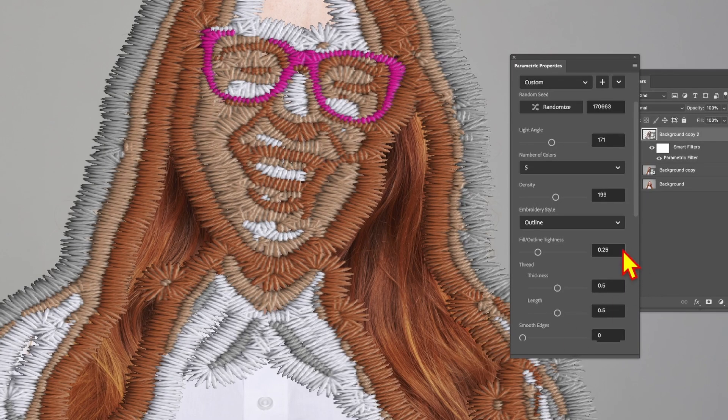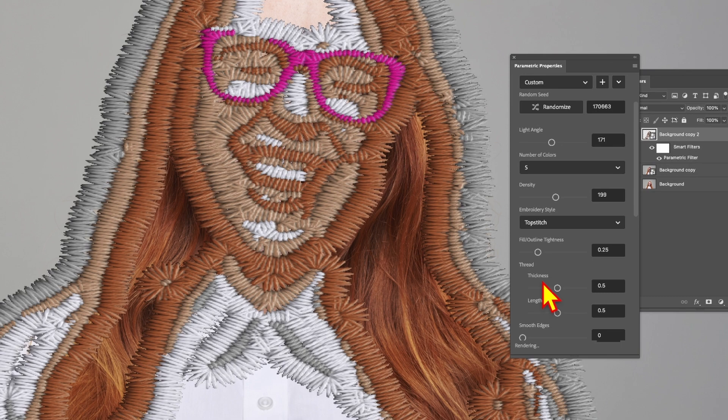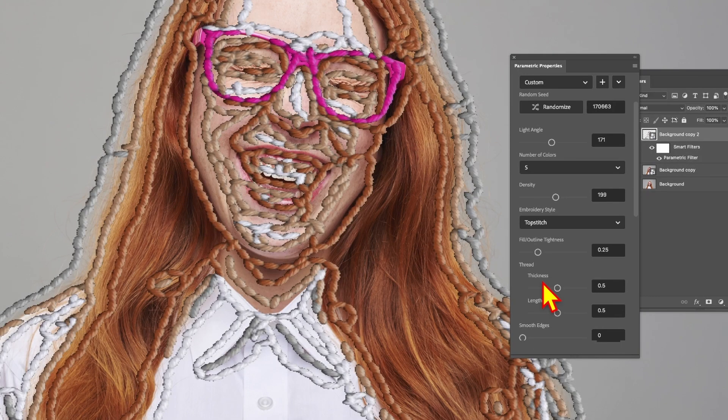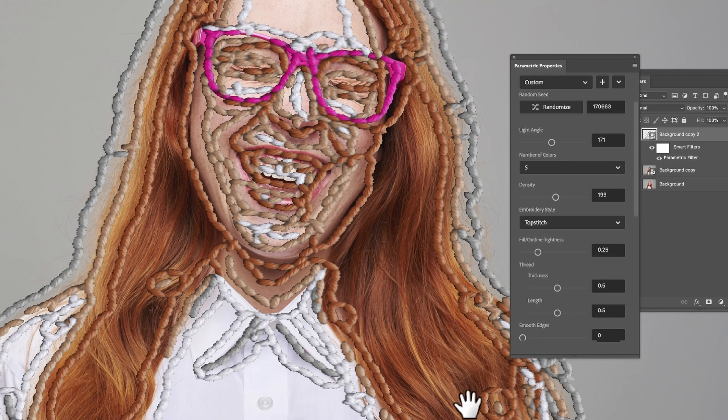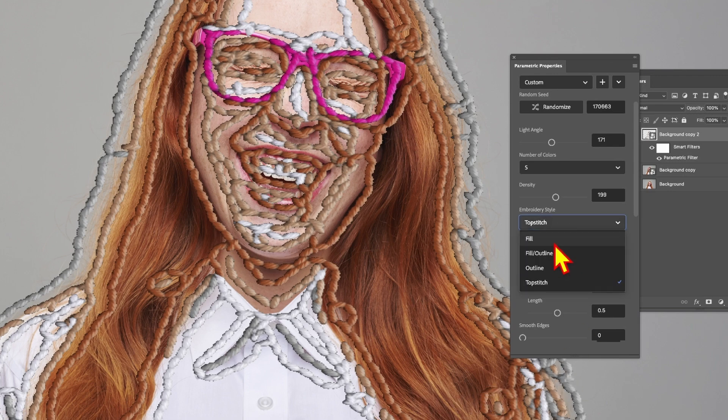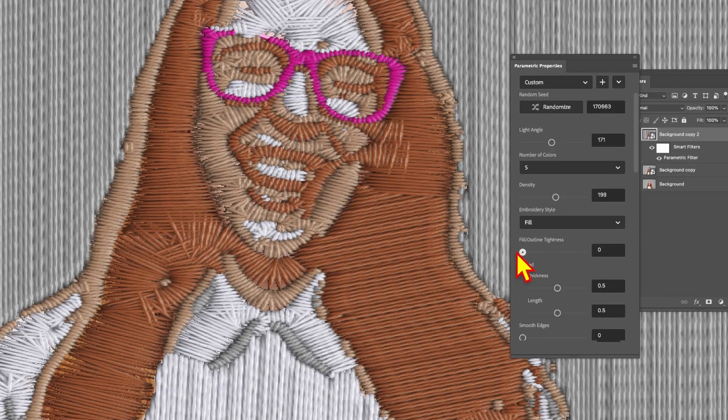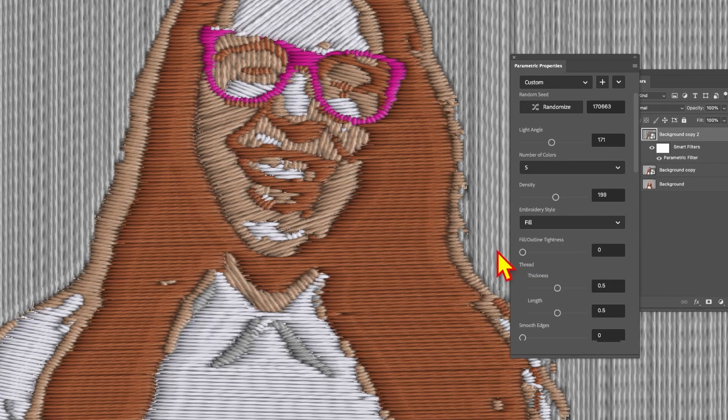There's also another option, top stitch, and this will create another fascinating sort of outline effect around the stroke there of your image. I'm going to go with the fill option. Then you can modify the fill outline tightness. You can reduce that down to zero and you get straight across and straight down.